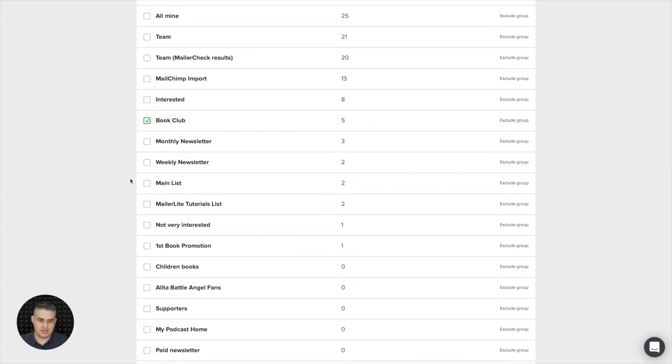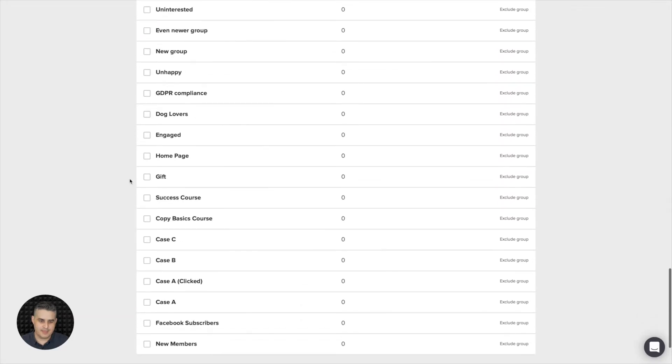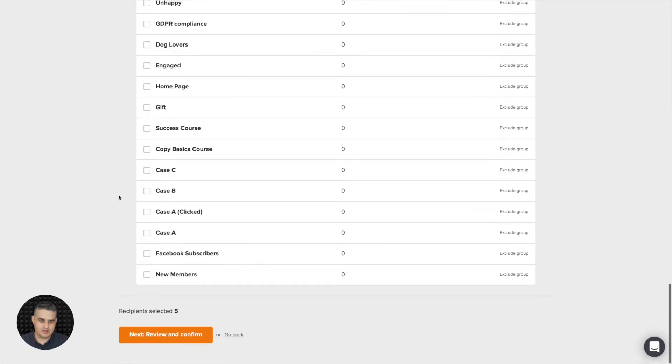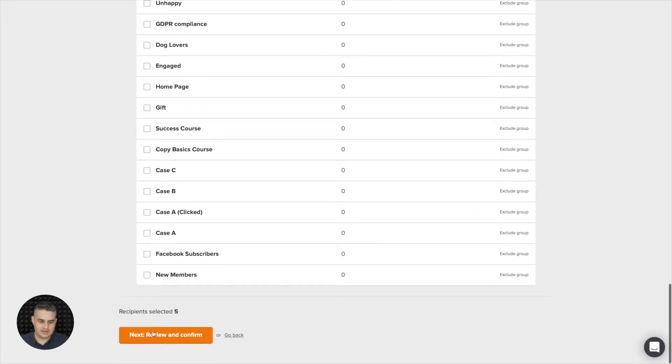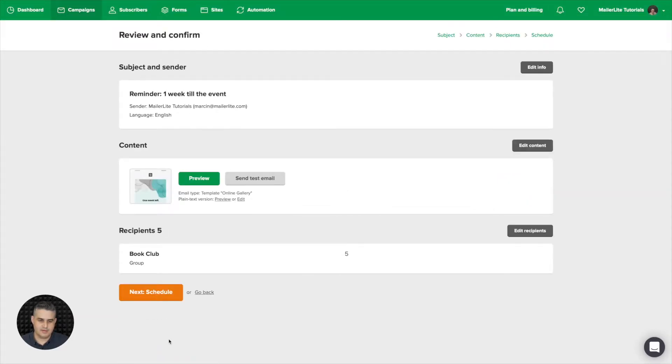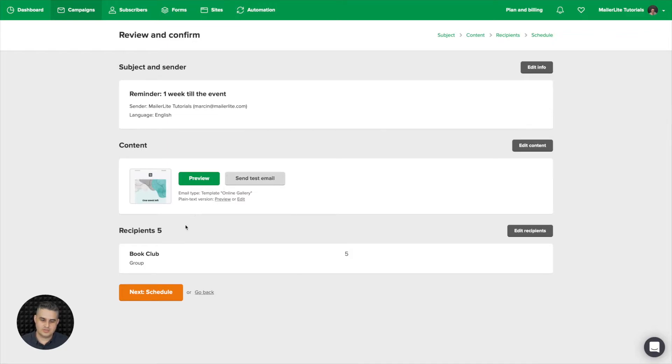I'm just going to go ahead and go with the book club. Let's say there's a book club event, and I'm going to go and click review and confirm. And here's a short overview where you can see the email, click preview or send a test email.